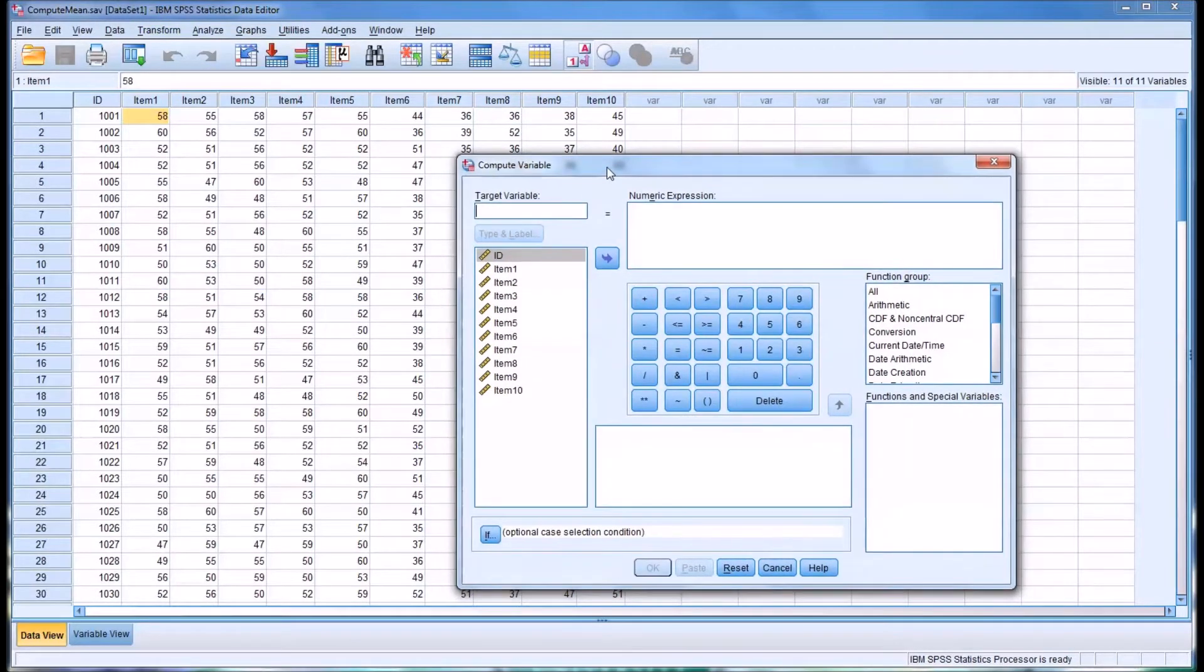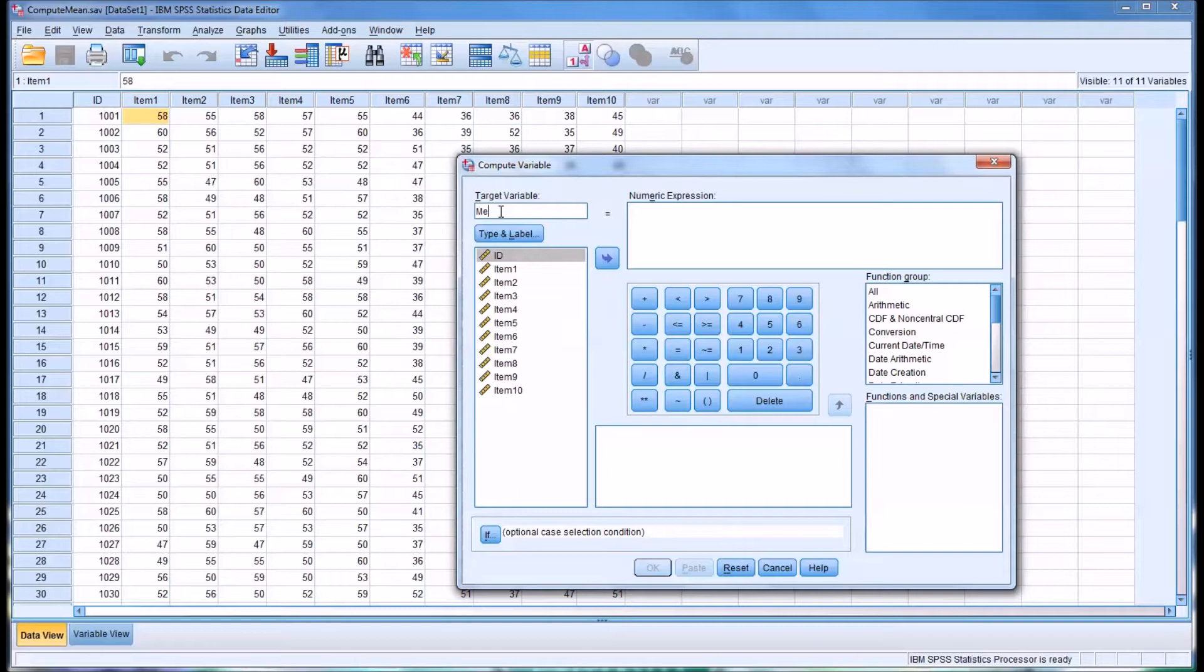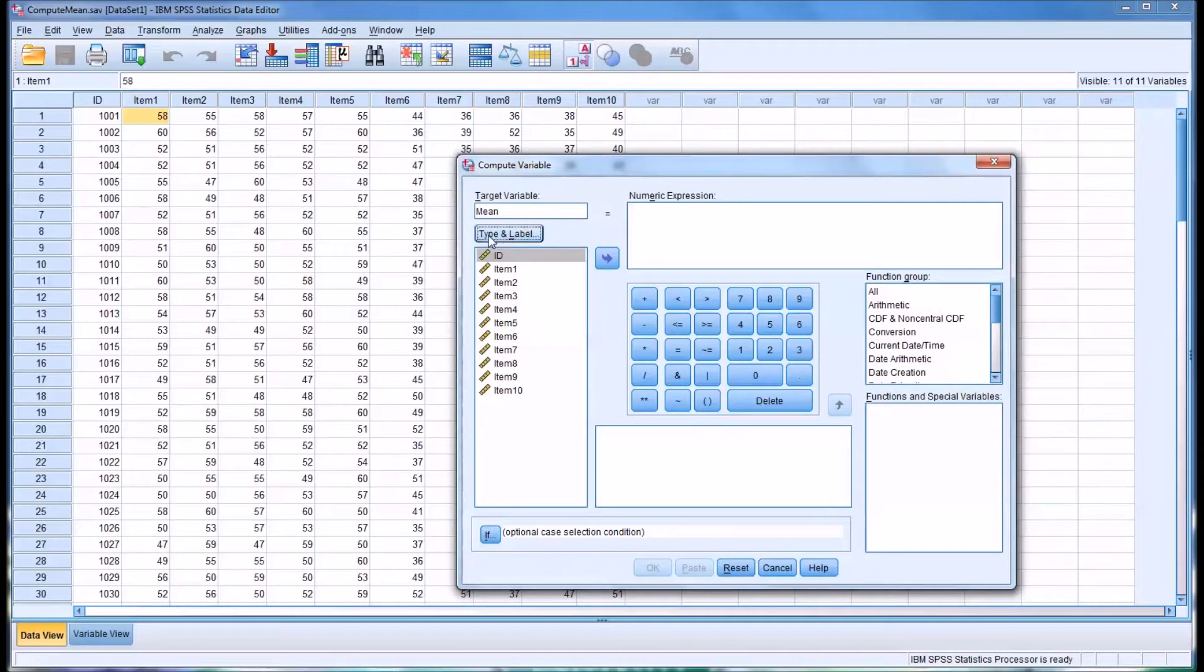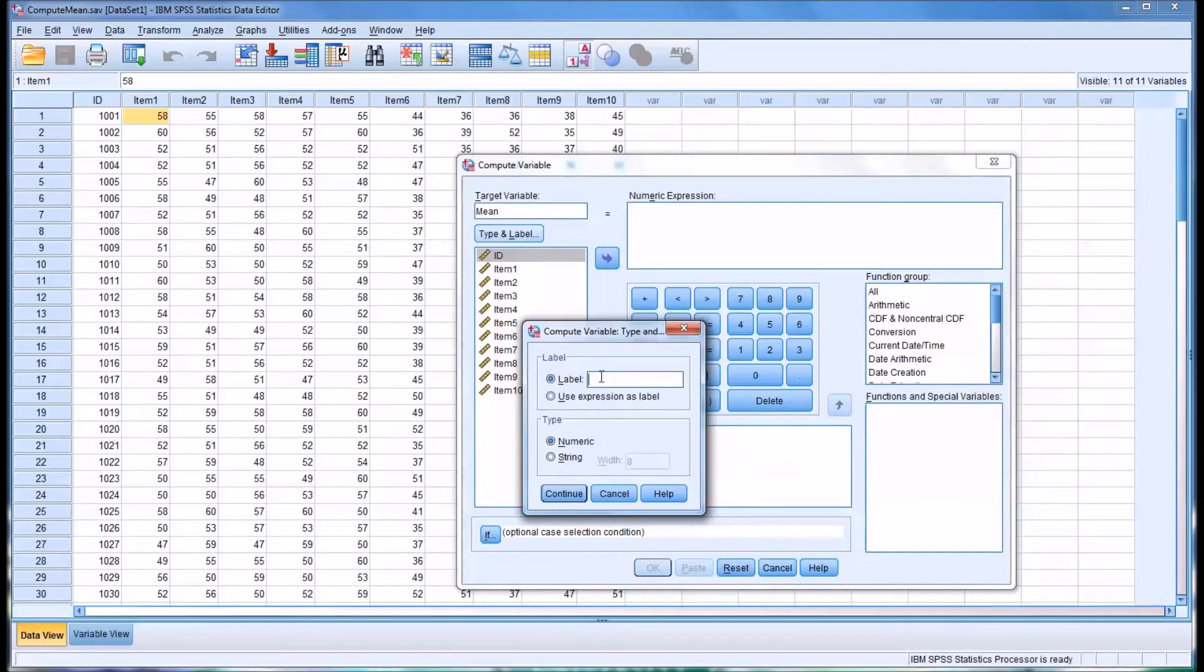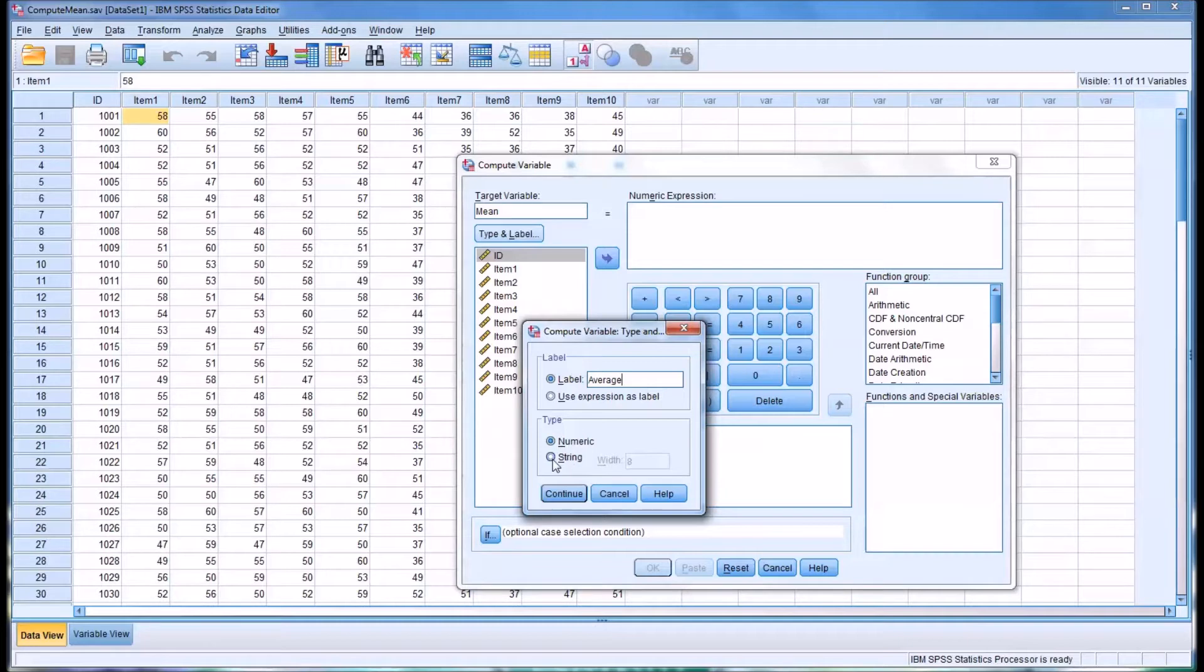So the first thing we want to do is we want to name the target variable. For mean, I'm just going to name this one 'mean.' Beneath the field there is a button named Type and Label. You can use the expression as the label or you can label it something else. I'll label this 'average,' and then you have the type. It can be numeric or a string. In this case I'm going to leave it at the default setting of numeric and select continue.